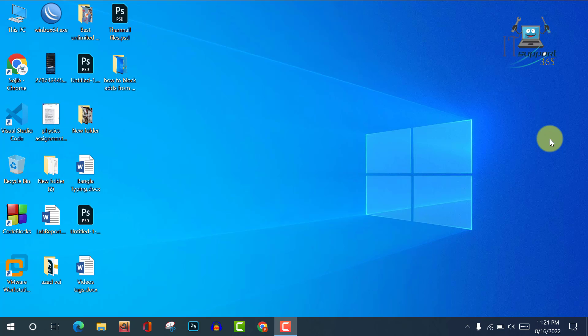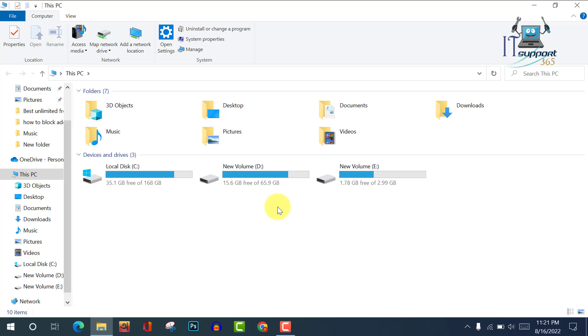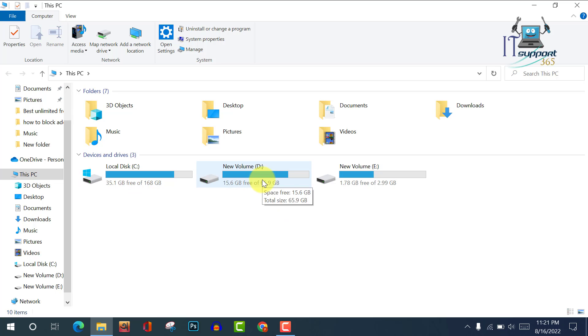So viewers, let's see how to do it. At first, I am opening my computer drive. Here you can see there are three drives: drive C, drive D, and drive E. I want to lock my E drive.